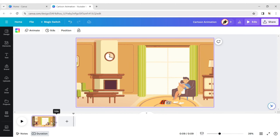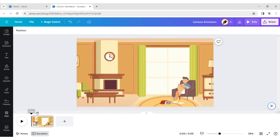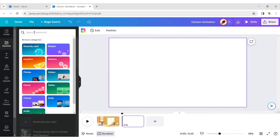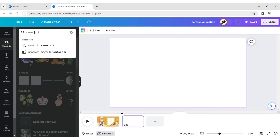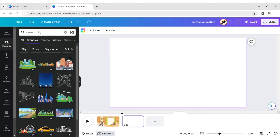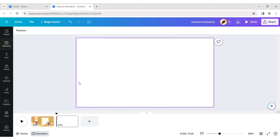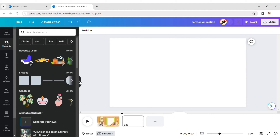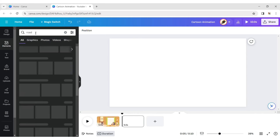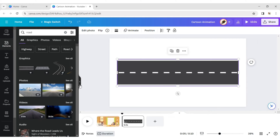Reduce the page size and create a new page. On this new page, create a scenario for your animation. Looks so amazing.